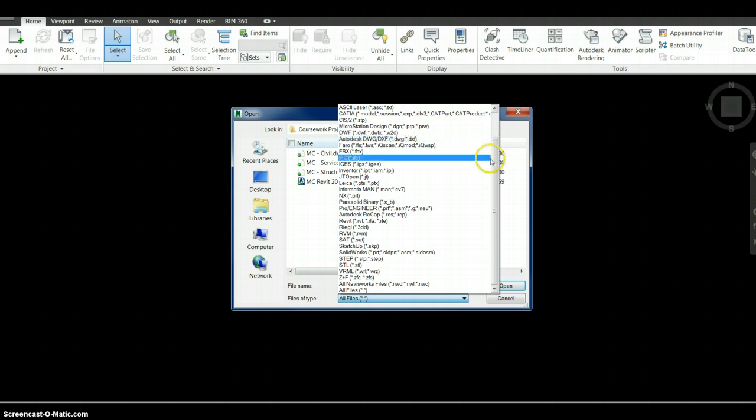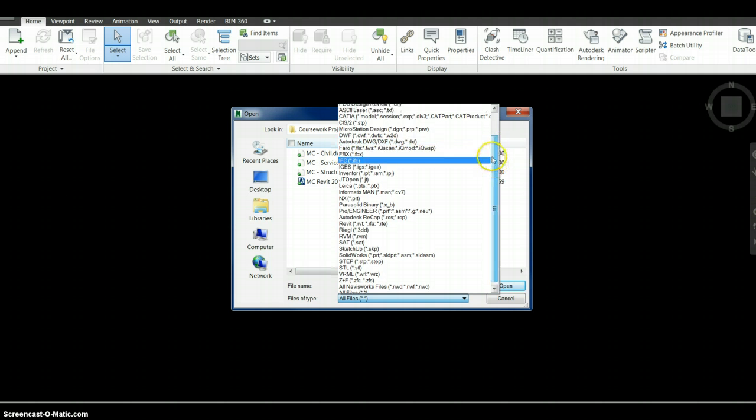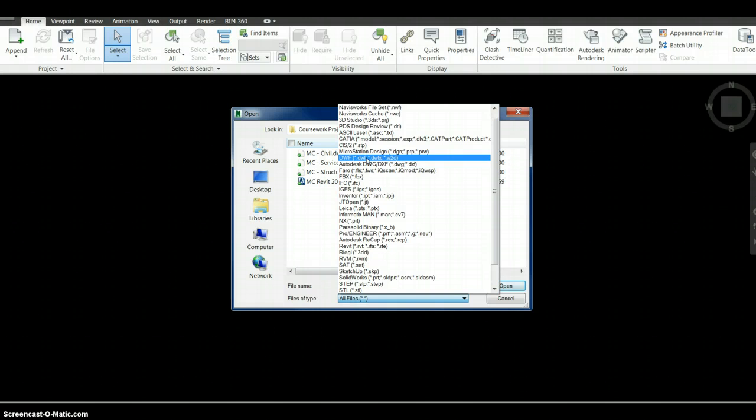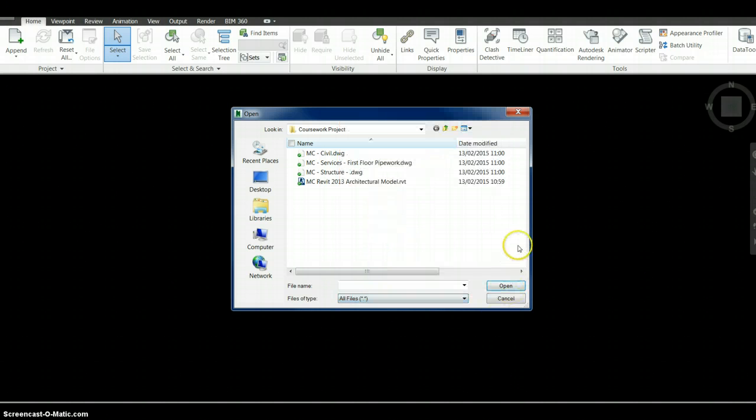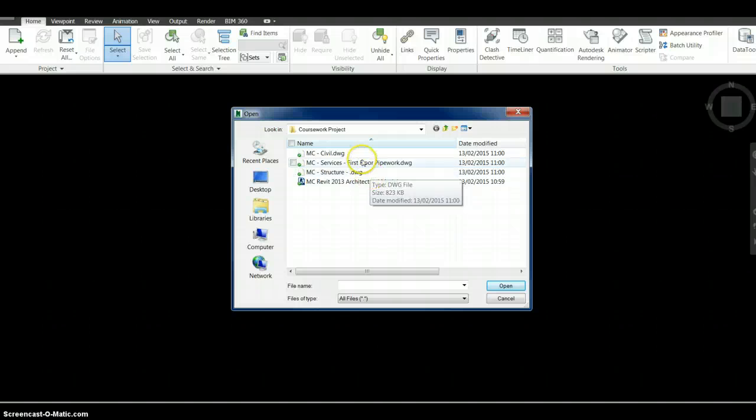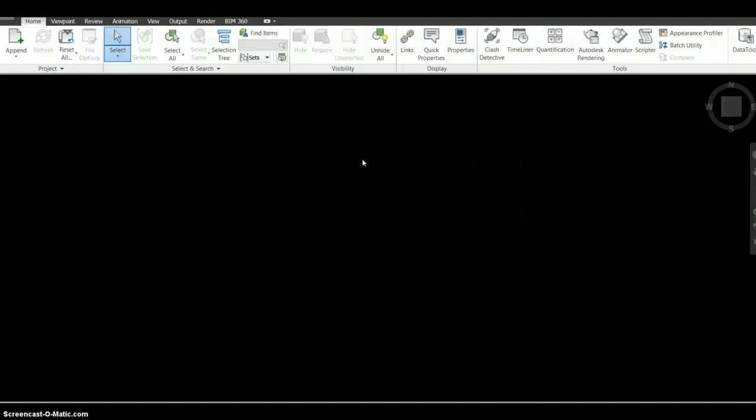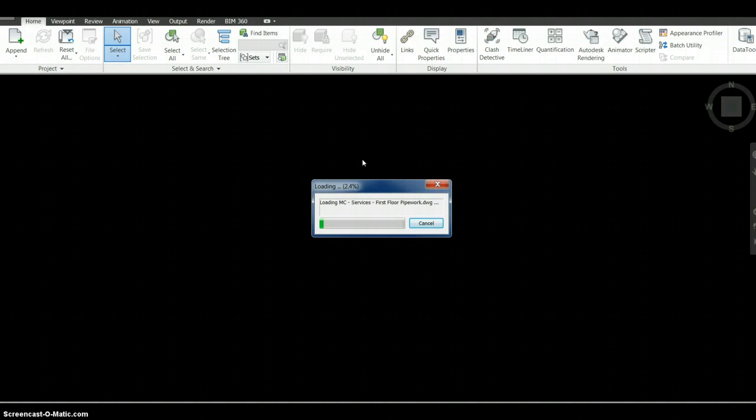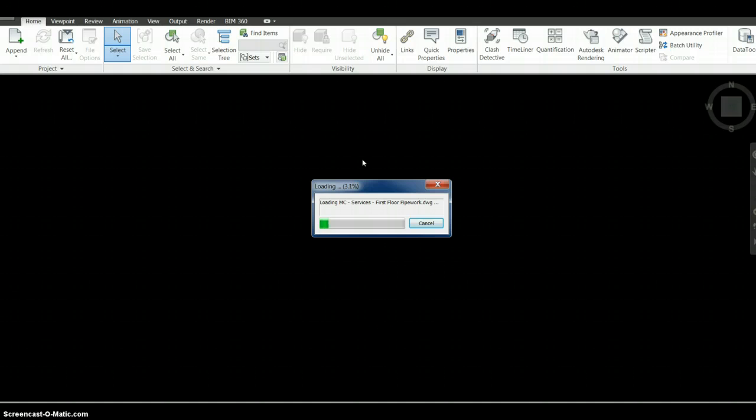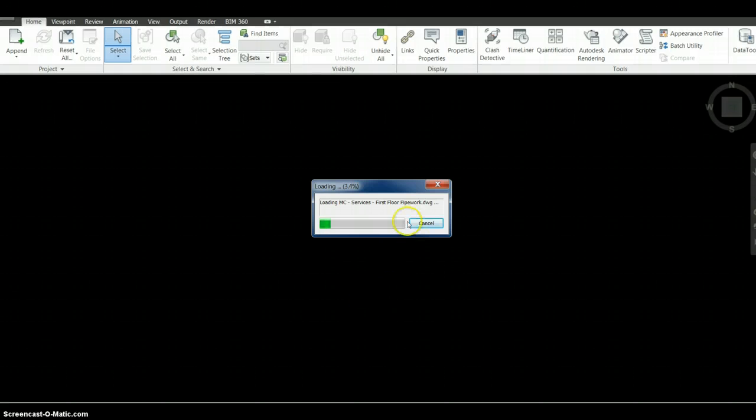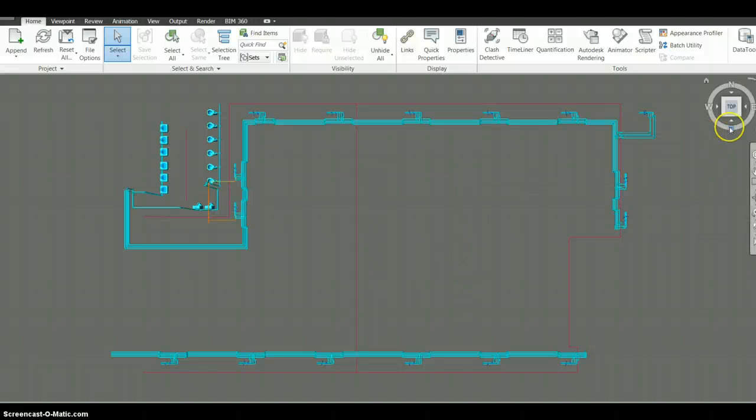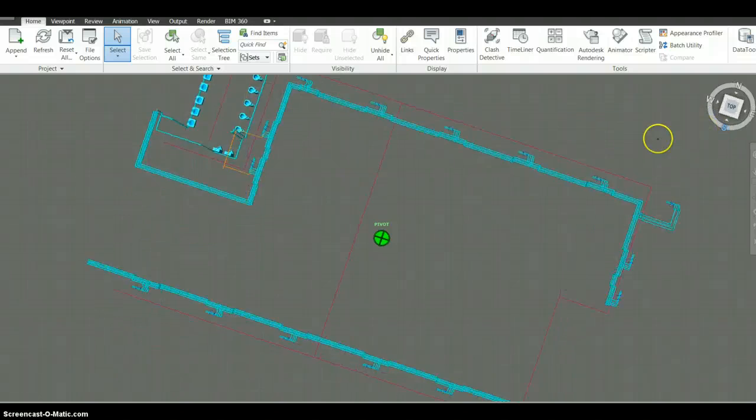In this example, we will open an Autodesk DWG file. I have a few files over here, so let's open one of the first floor pipework files. Navisworks creates a cache file allowing us to explore that file in more detail.